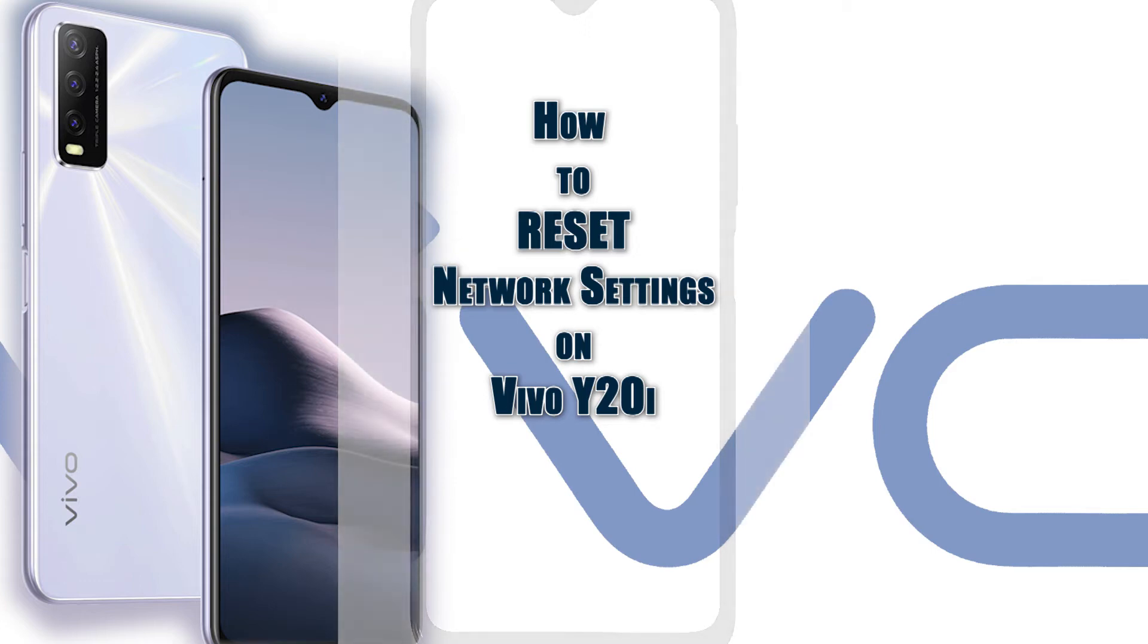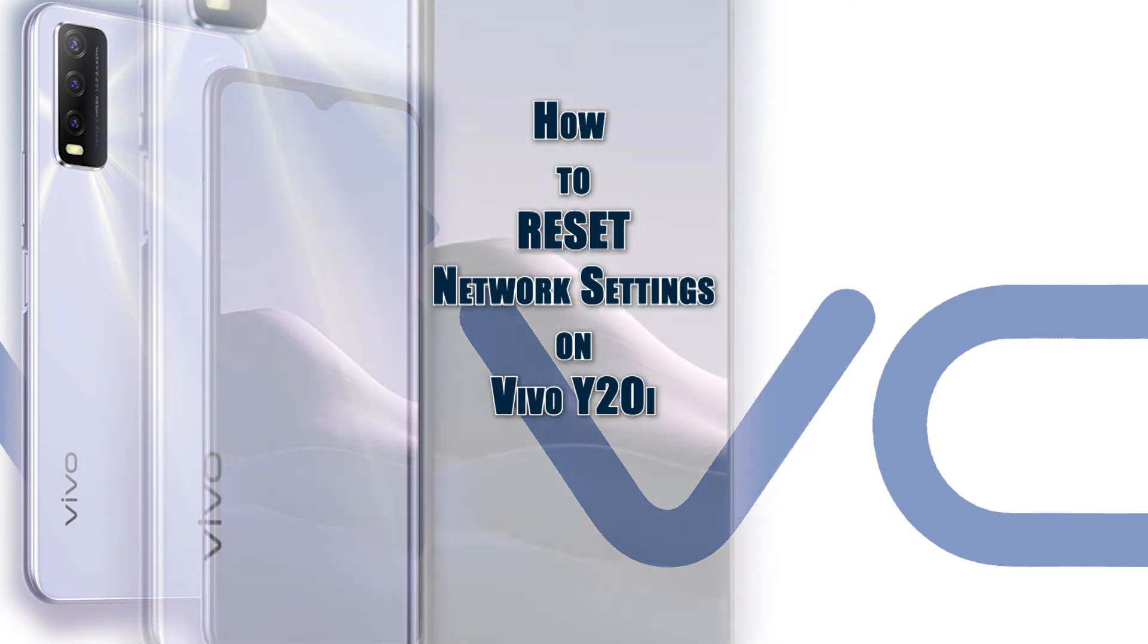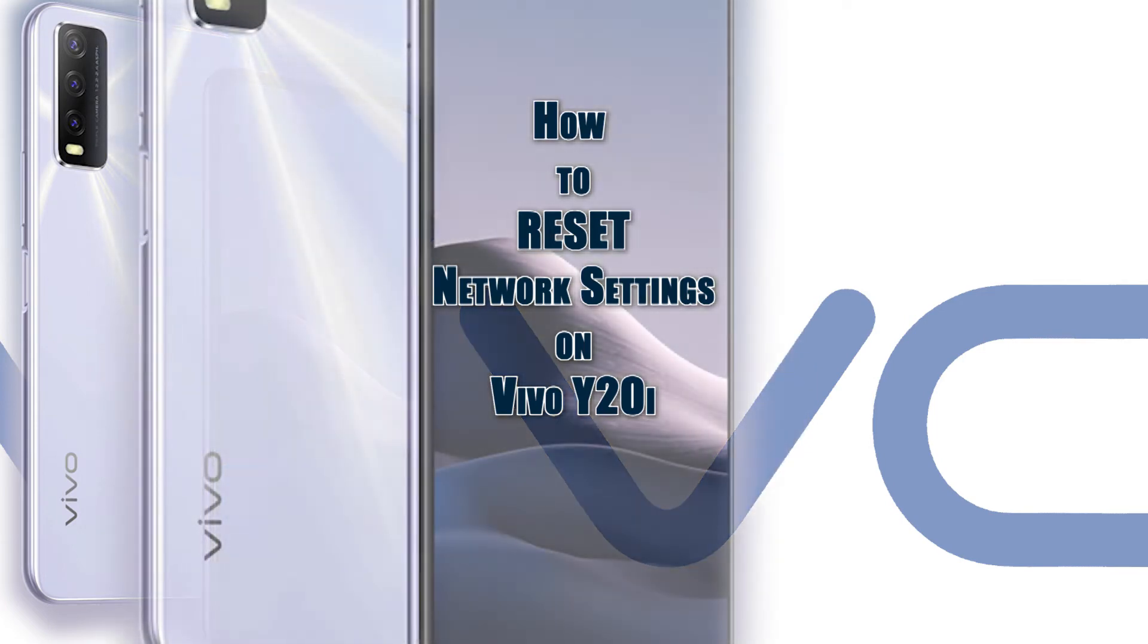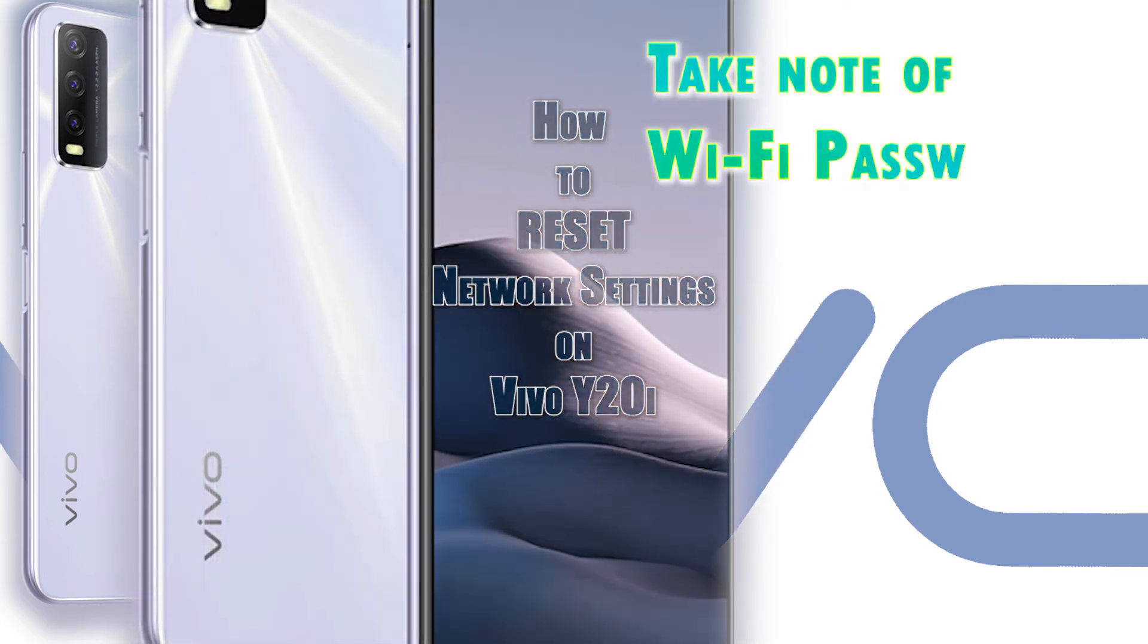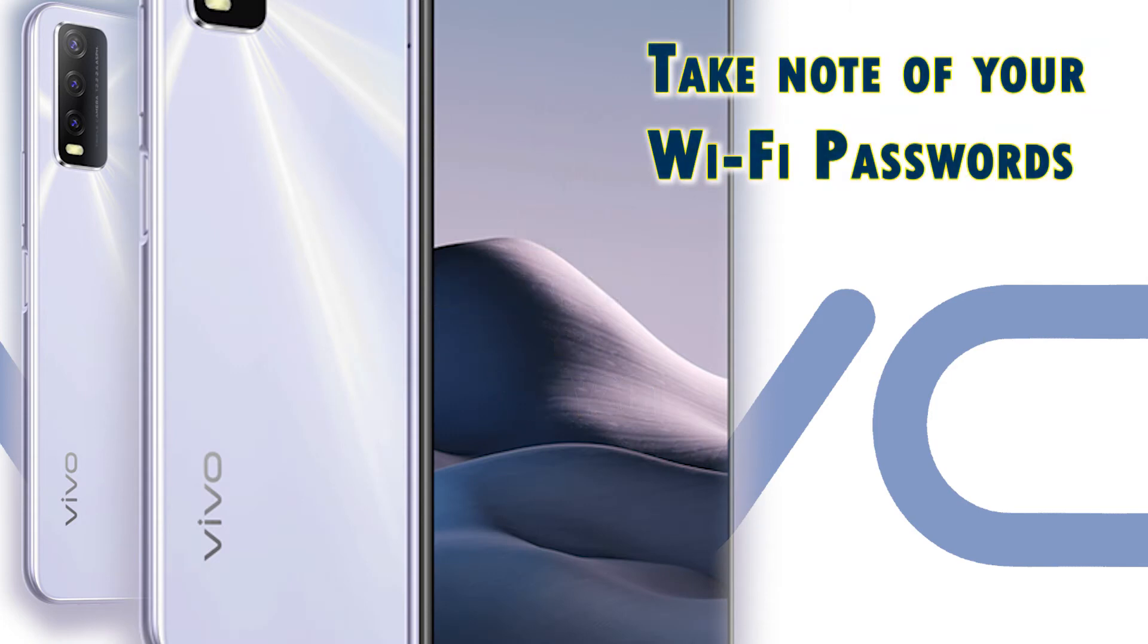That said, you won't lose any important data afterwards. Just be sure to note your Wi-Fi password because you will need to re-enter it later to reconnect to your Wi-Fi network and get back online.